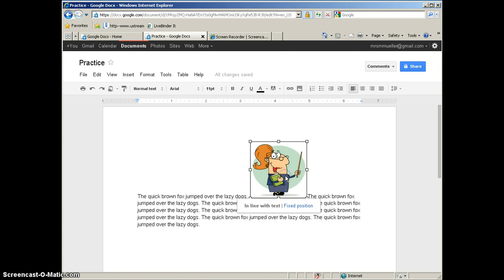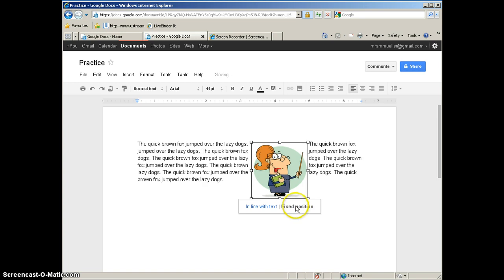You have basically two choices. So you can have the image be in line with the text, or you can choose fixed position. You can see with fixed position now the text is going to wrap around the image. So those are your two choices when you insert an image into your Google Doc.